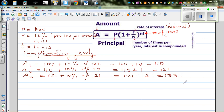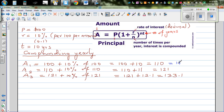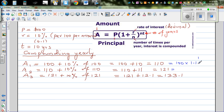Now how can we do this in a faster way? The same thing can be written as 100 times 1.1 raised to 1. This 1.1 is called a multiplier — increasing by 10% gives a multiplier of 1.1. So 121 you can get by 100 times 1.1 squared, and 133.1 you will get by 100 times 1.1 to the power 3.